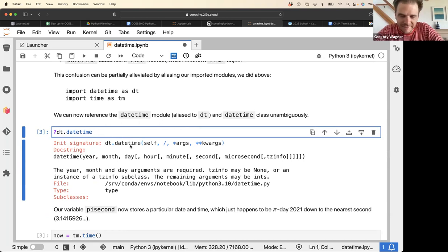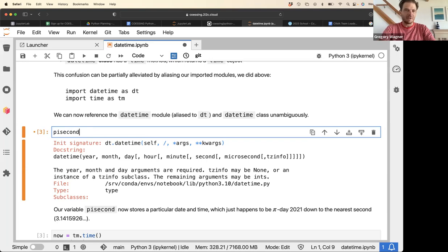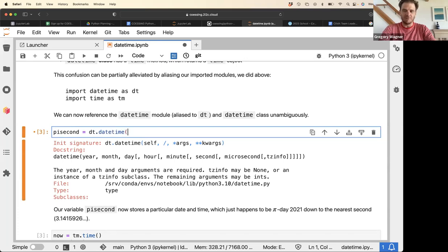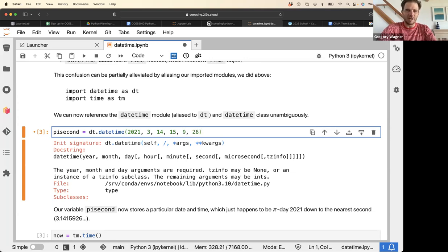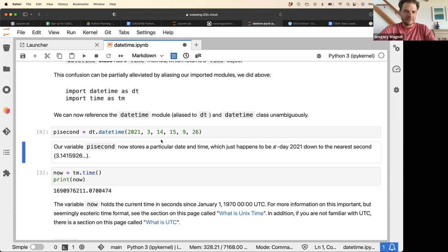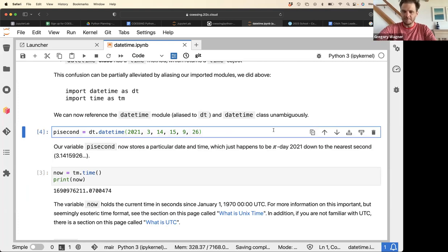The first example is building a date called pi_second, which corresponds to Pi Day. That's Pi Day in the year 2021. The first argument is the year, and it's March 14th — three, one, four. The fourth argument is the hour, and we'll put in nine seconds and twenty-nine microseconds to fill out more digits of pi.